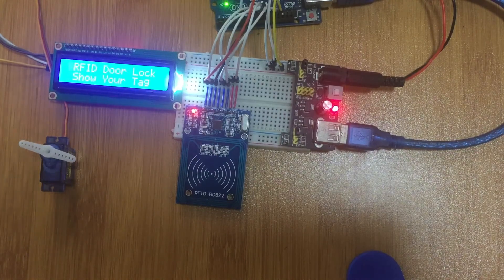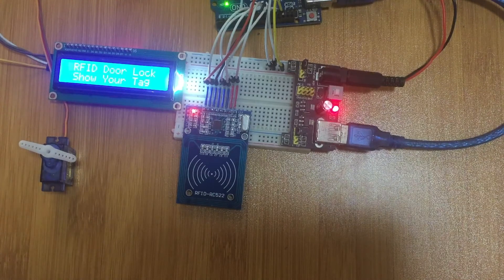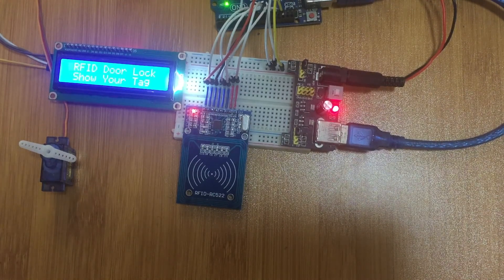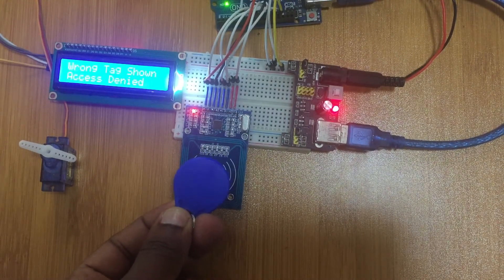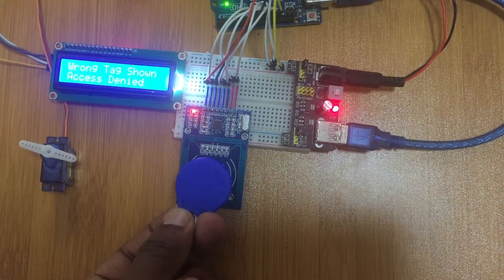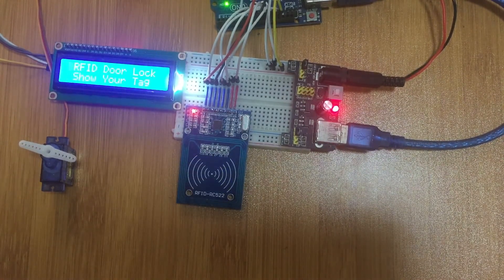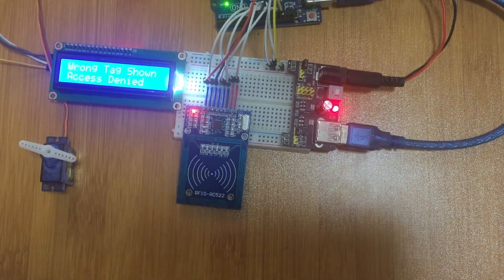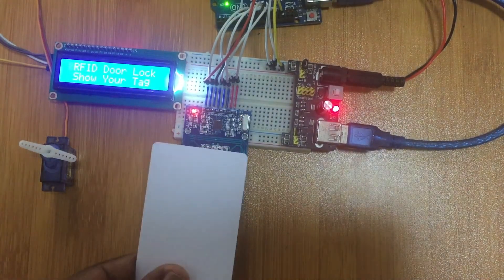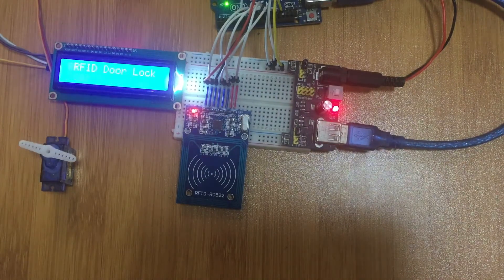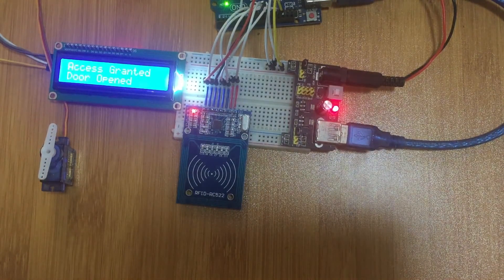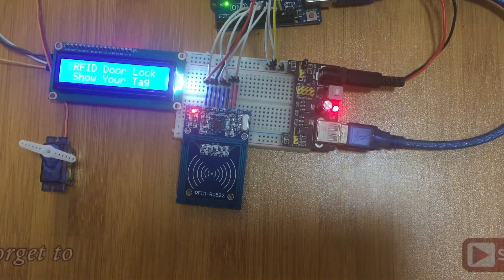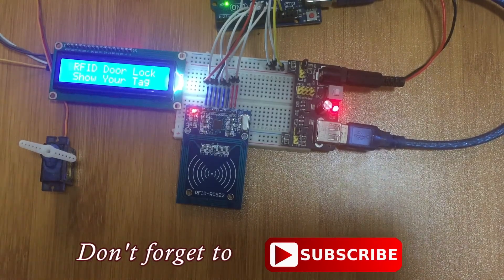Now let me try this other key holder tag. Remember, in the program I used a different tag. When you put this one, you see you have wrong tag shown, so access is denied. In this case our door is not going to open. I think you can see how the system works. Thanks for watching.